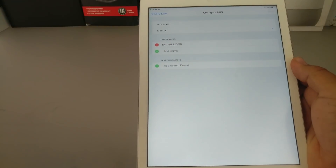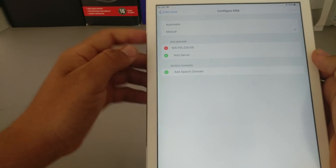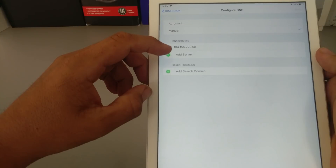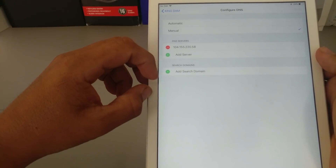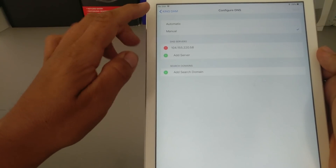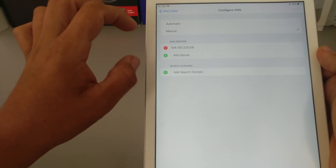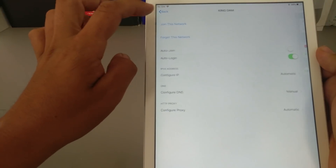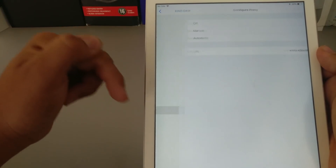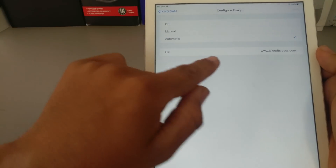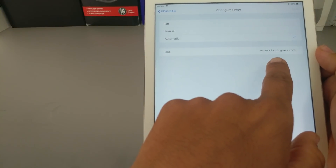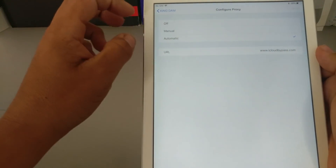We're gonna go to Configure DNS and the DNS server address is 104.155.220.58. If you change that to manual, this will pop up the DNS server field. The URL we want is www.icloudbypass.com.